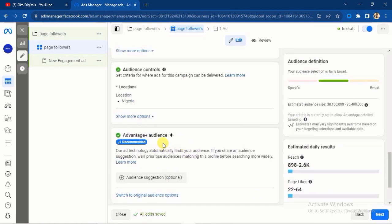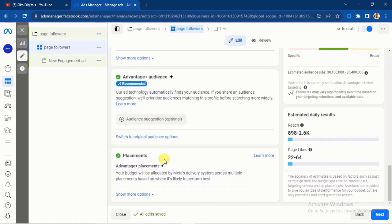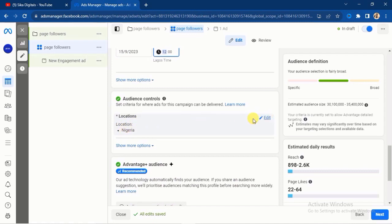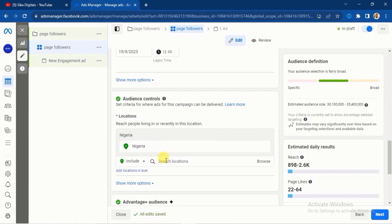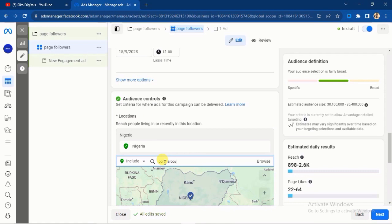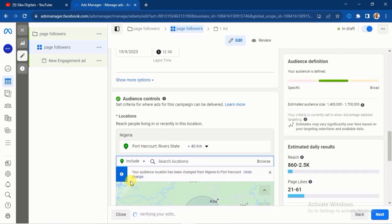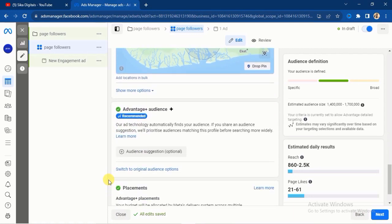There are a lot of options for audience. You will see Advantage Plus Audience — I don't like that one. I prefer to set my audience manually. I'll edit the location because my business is located in Port Harcourt, so I want to select only a Port Harcourt audience. I'll select Port Harcourt, Rivers State, and that is the only audience I'm going to be selecting for this particular campaign.